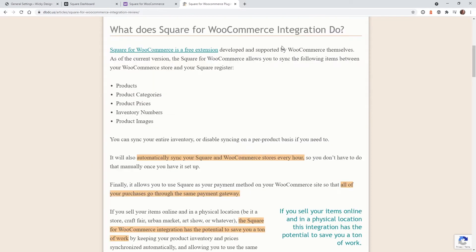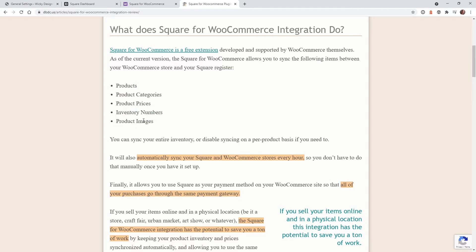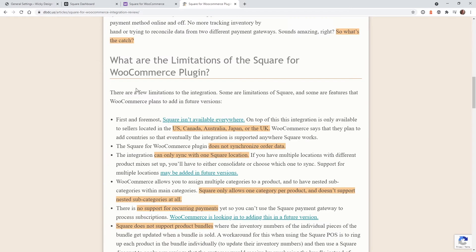Now I'm going to go over what it is that you can sync with WooCommerce and Square. And the simple things that you are going to be able to sync are your products, your product categories, prices, inventory numbers, which is what this whole tutorial is about, and the product images or featured image.